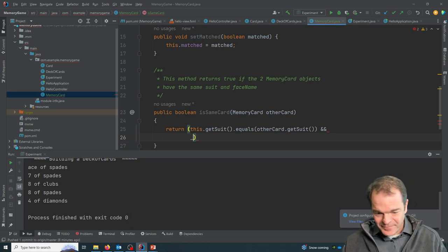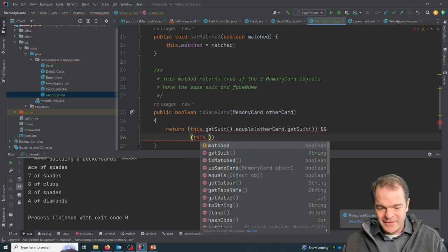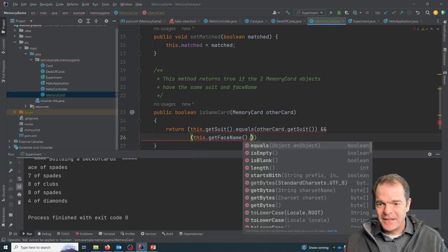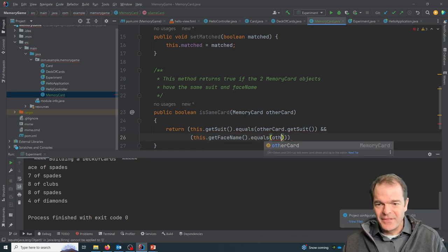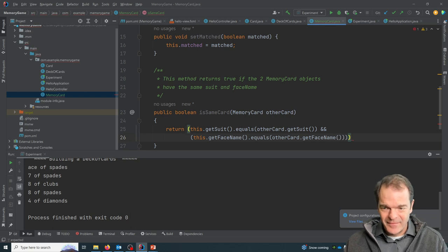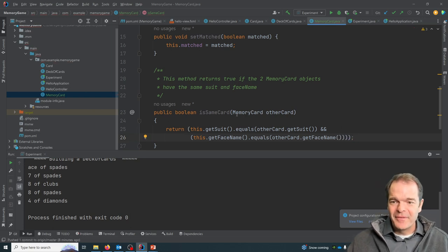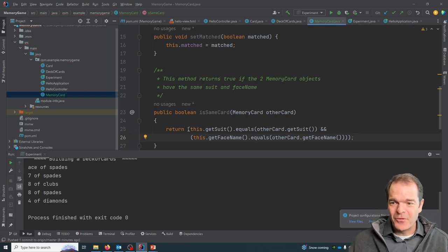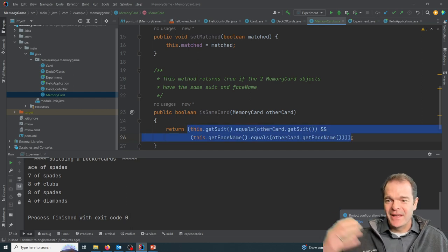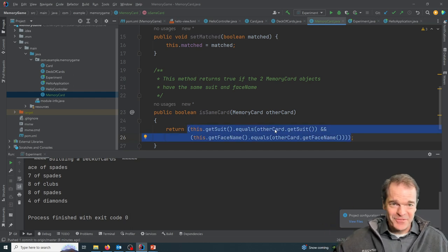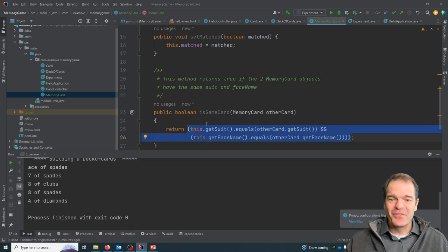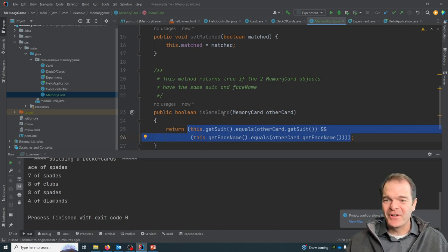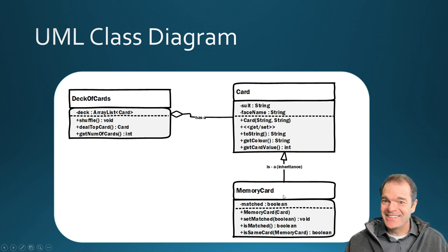And the other thing we need to compare is the value or the face name. So I'm going to say this dot getFaceName equals the other card face name. So if both those things are true, this whole thing evaluates to be true, and it'll return true. If you do those return false, then the whole thing will evaluate to be false and it'll return false. So that's all we needed for the memory card.